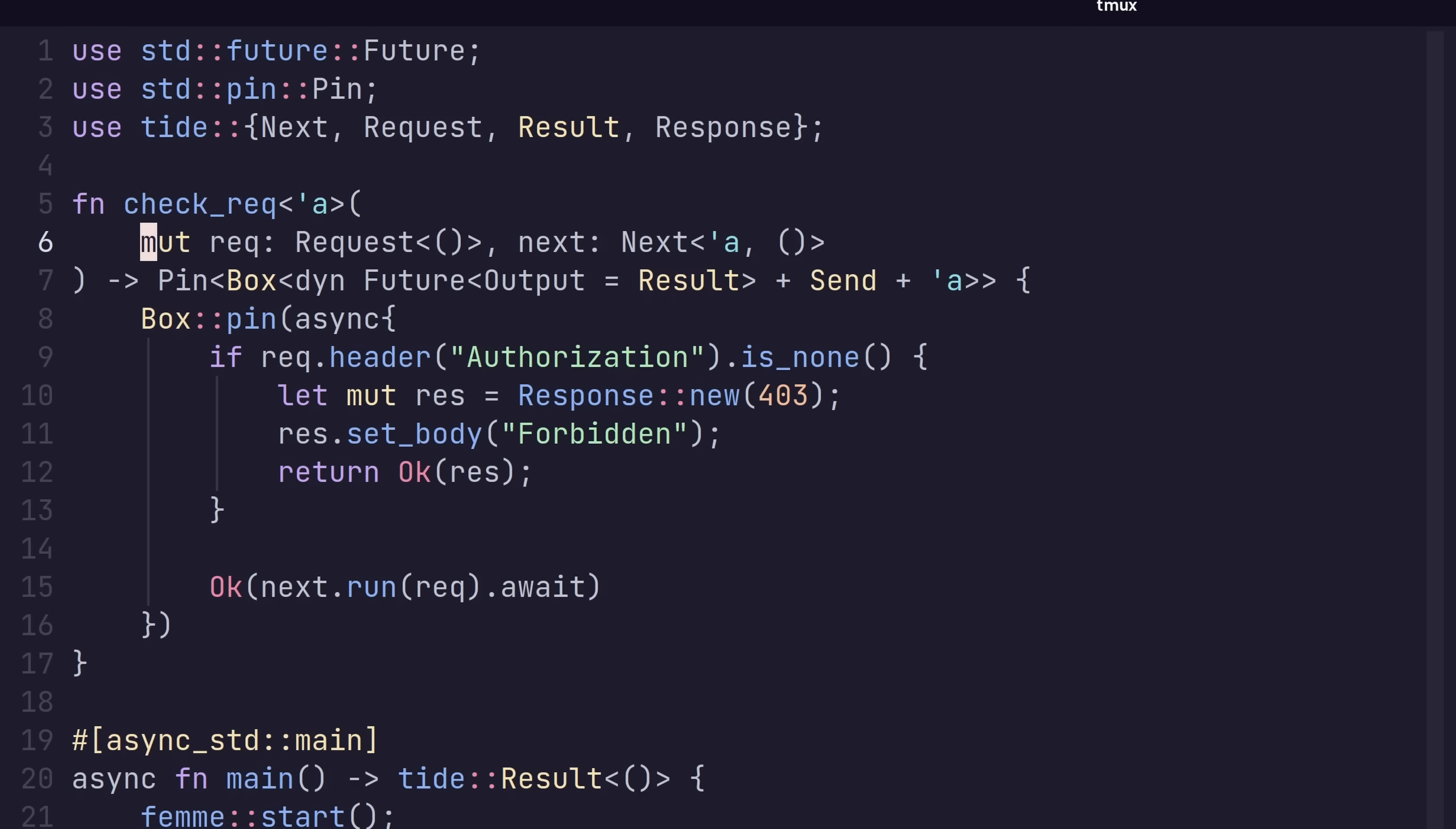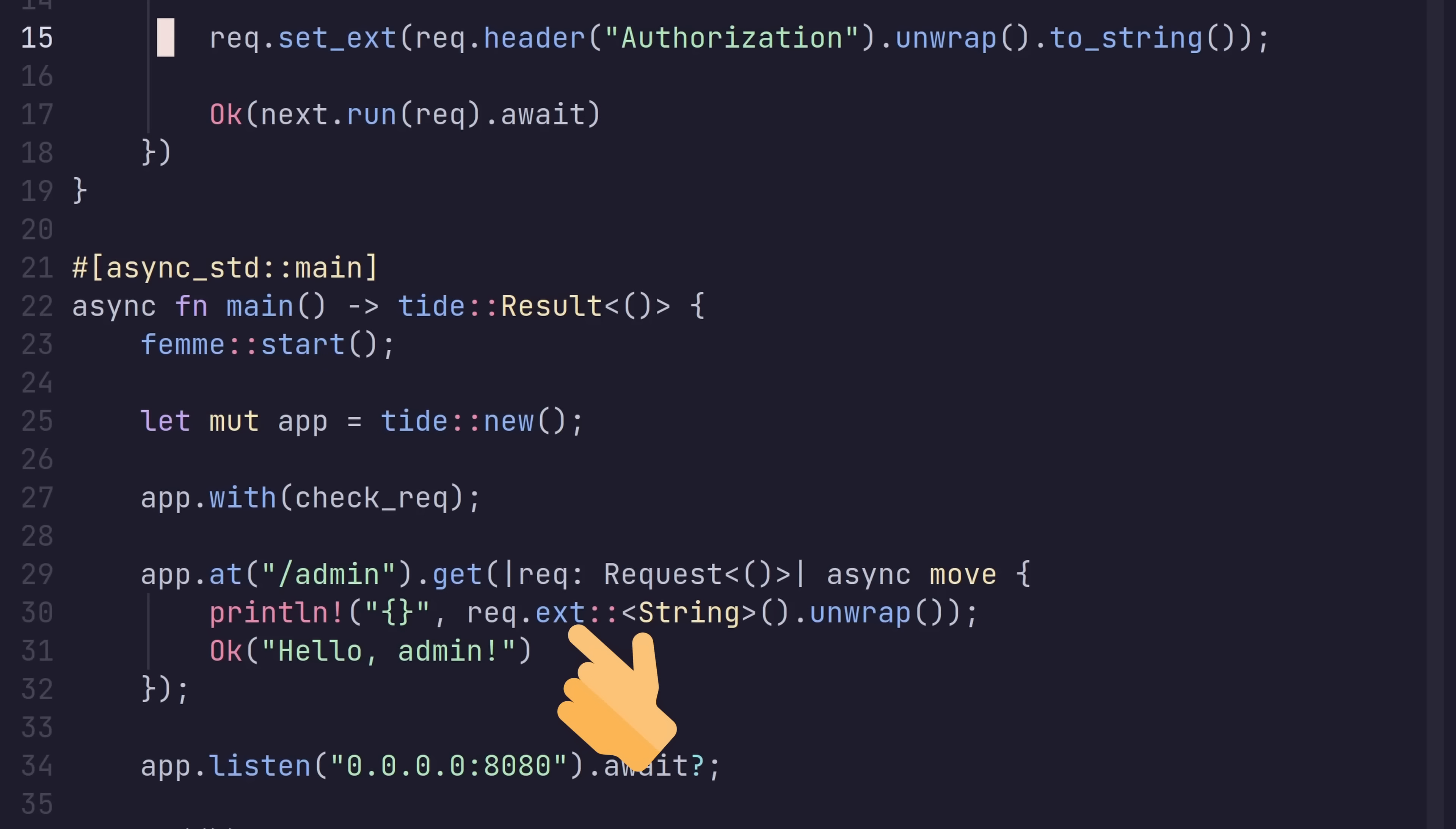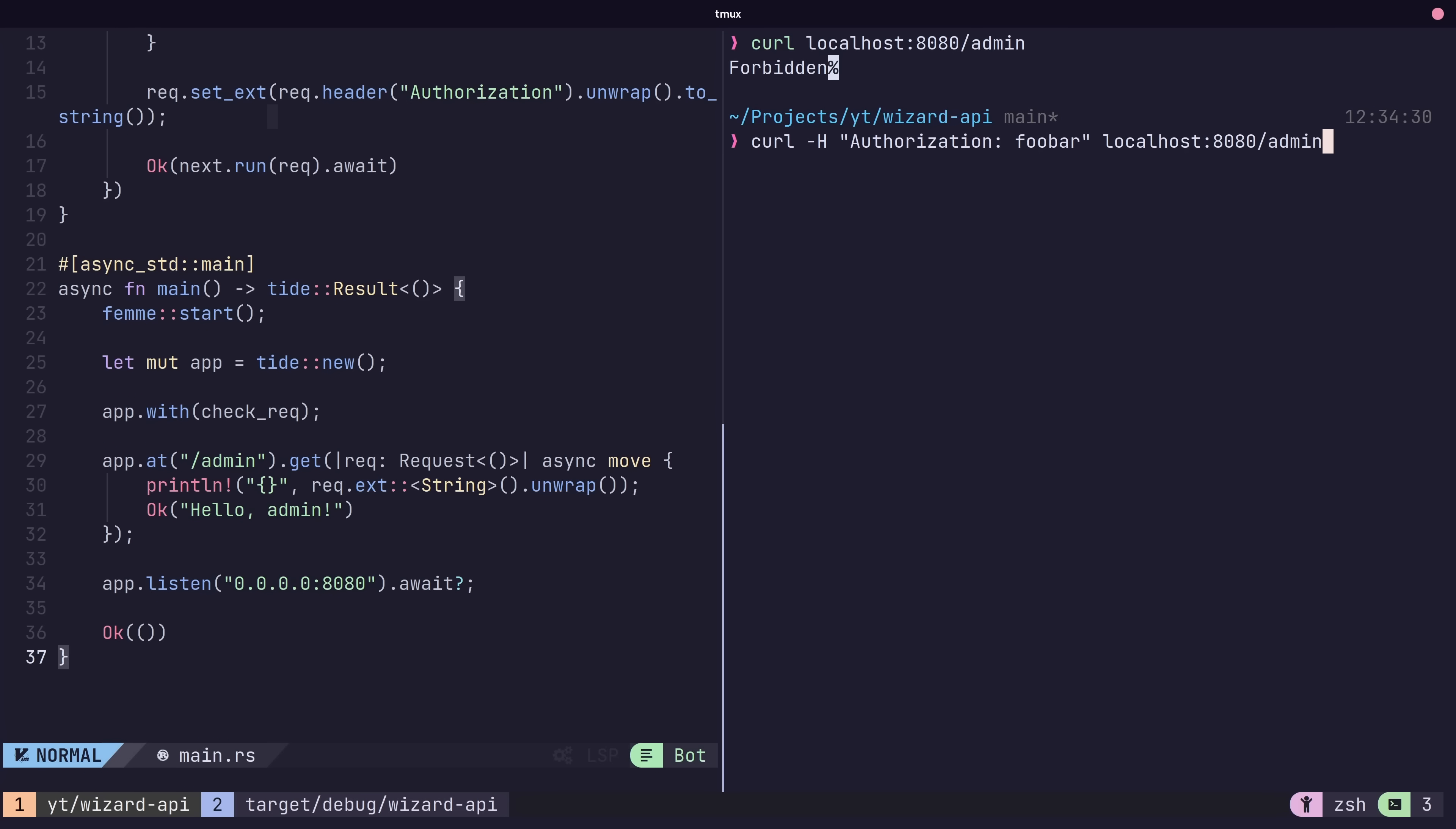By using middleware we can set the extension value of a request, so information is passed along down the call chain, or to modify any of the request parameters. We can also use middleware to intercept and send back a response before going further down the chain. This can be useful for tasks such as rate limiting, or checking the validity of a JSON web token.